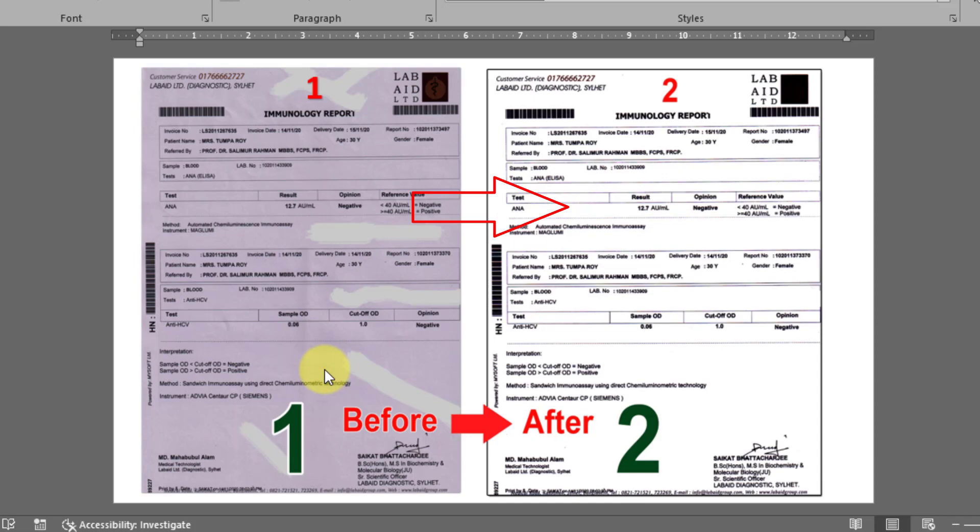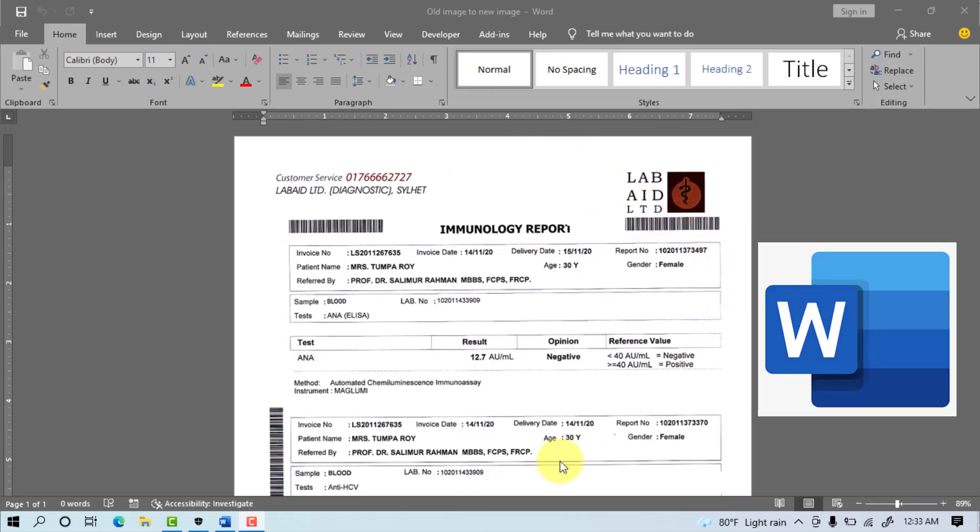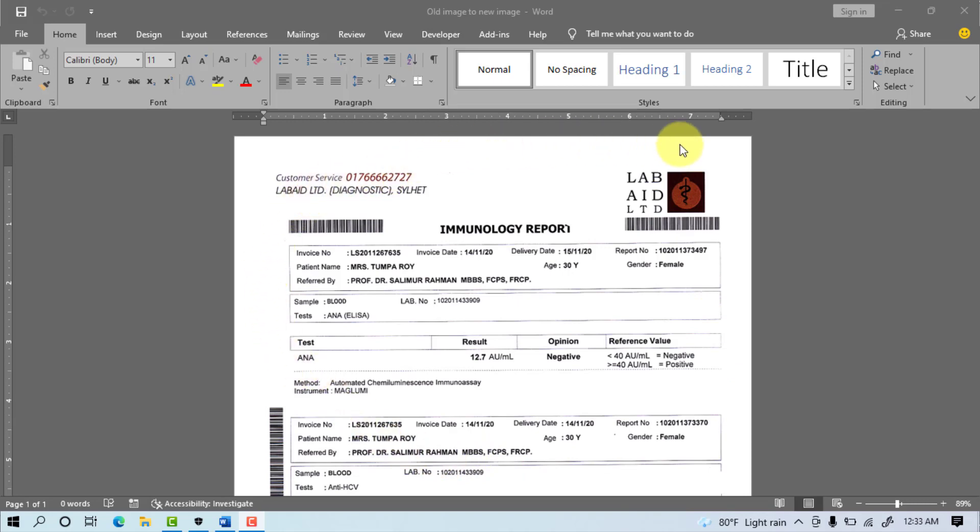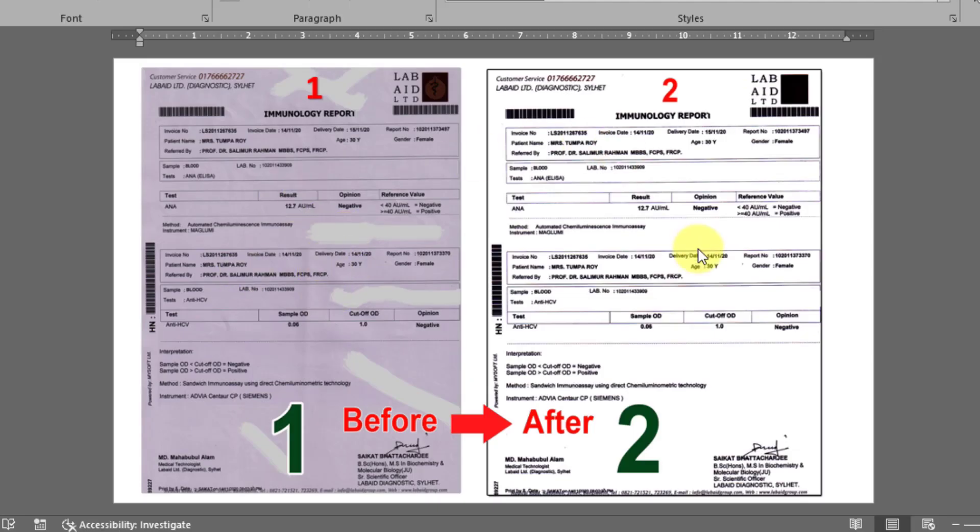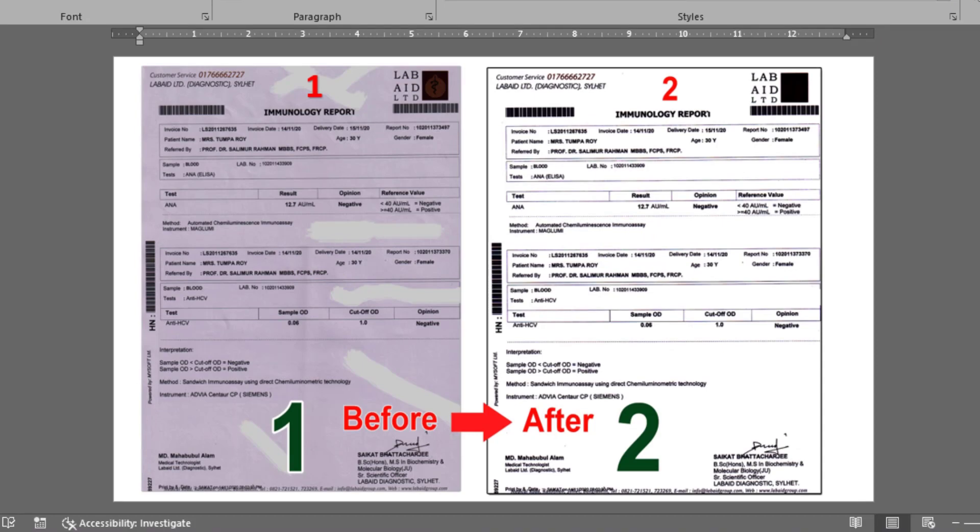In this video, we'll learn how to repair an old document image and convert it to a new document in Microsoft Word 2019. Now I'm going to start my tutorial, so stay with me till the end and watch the complete video.